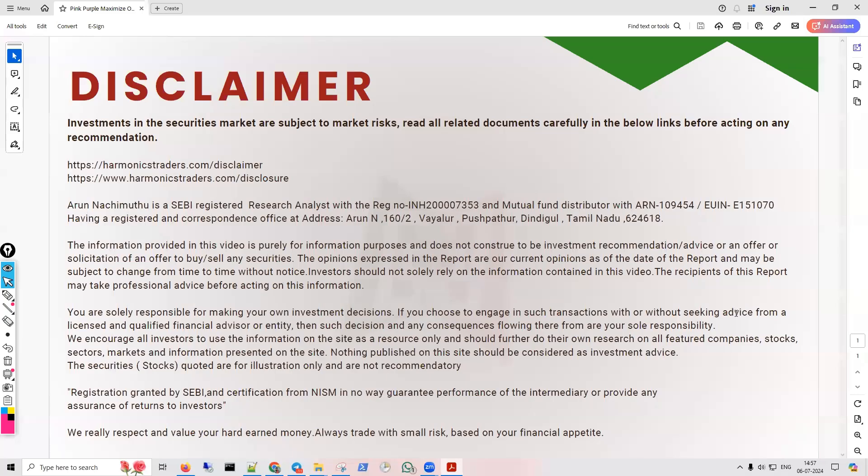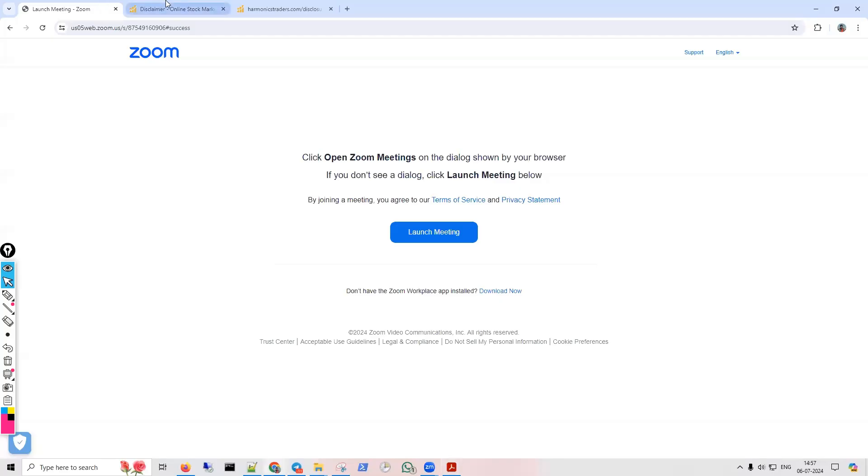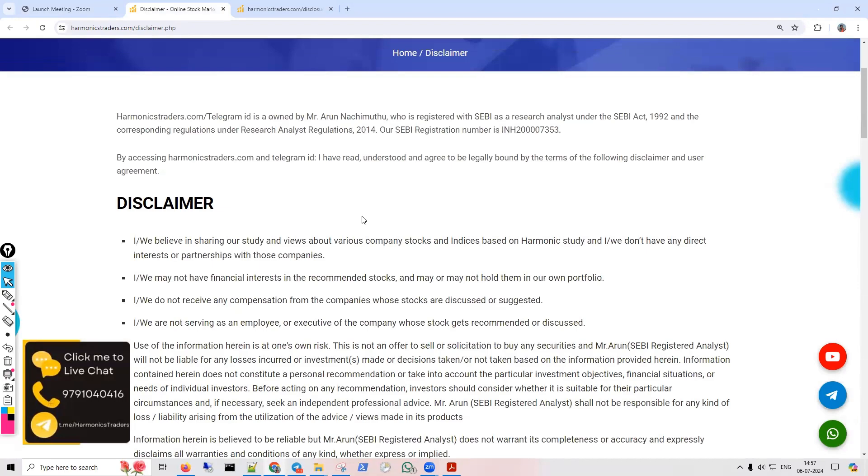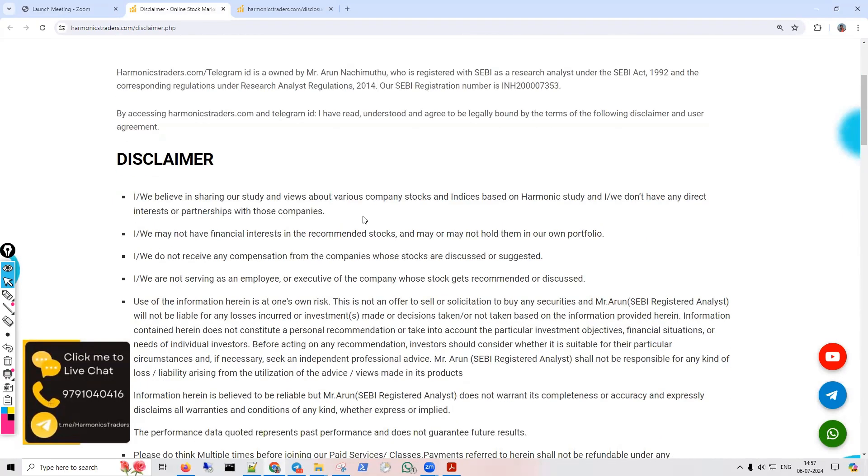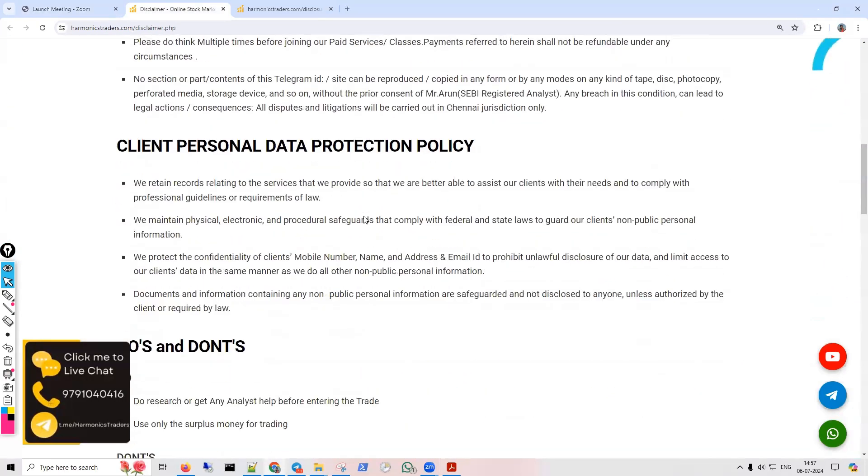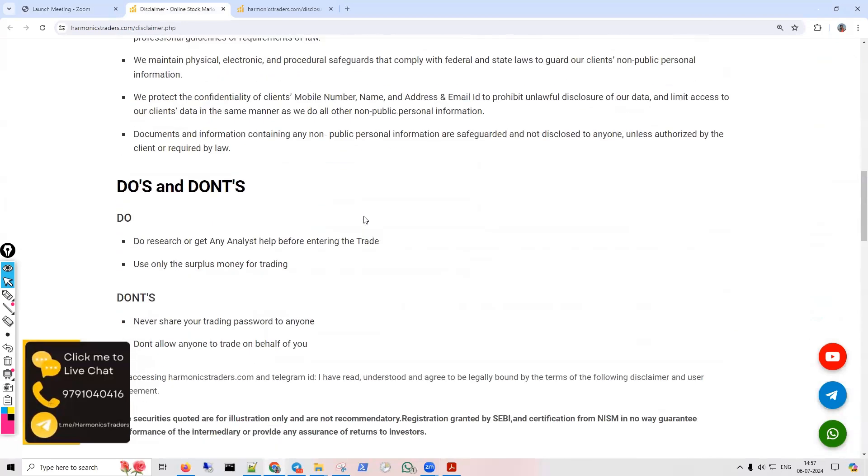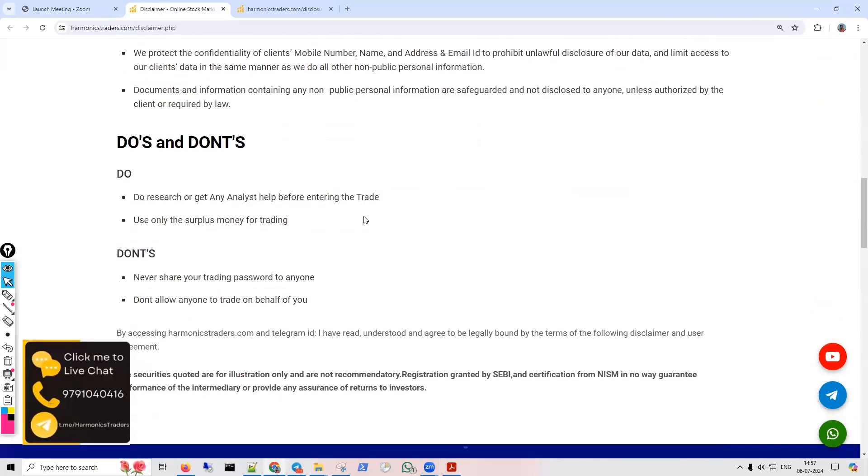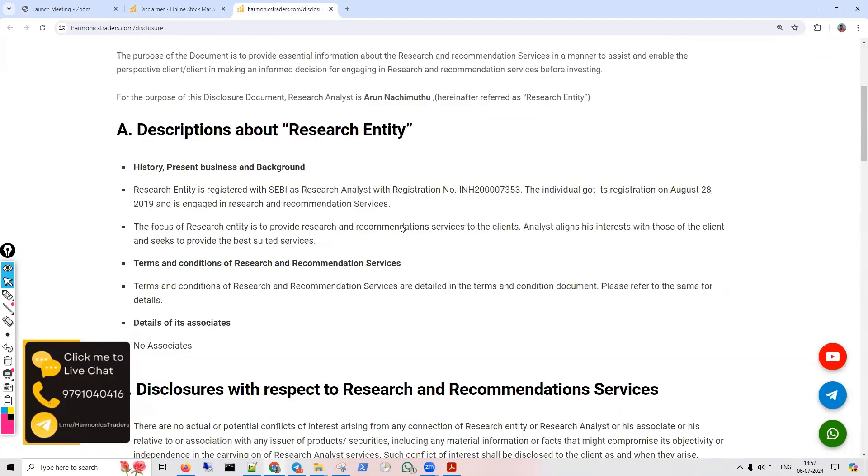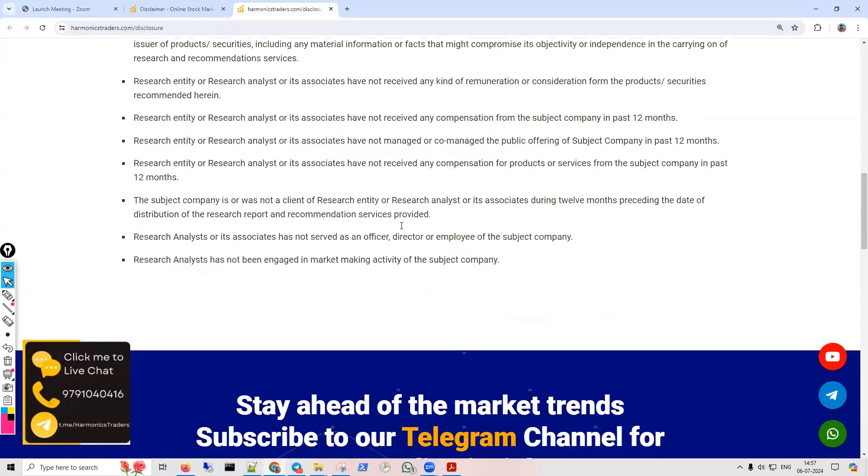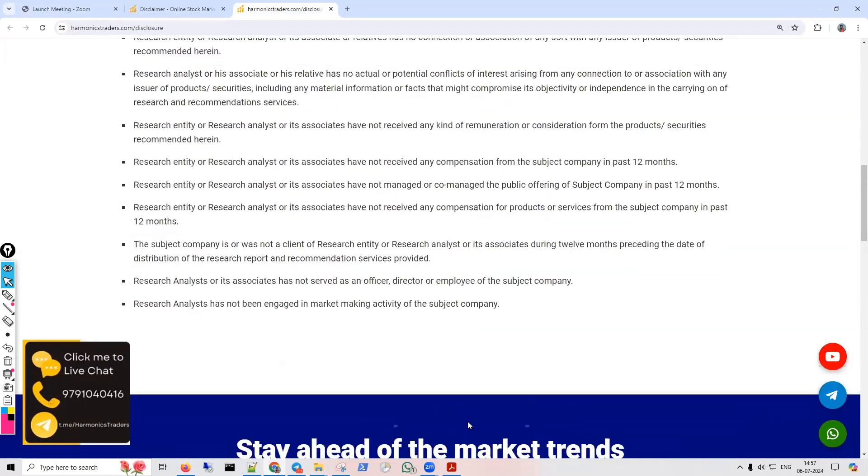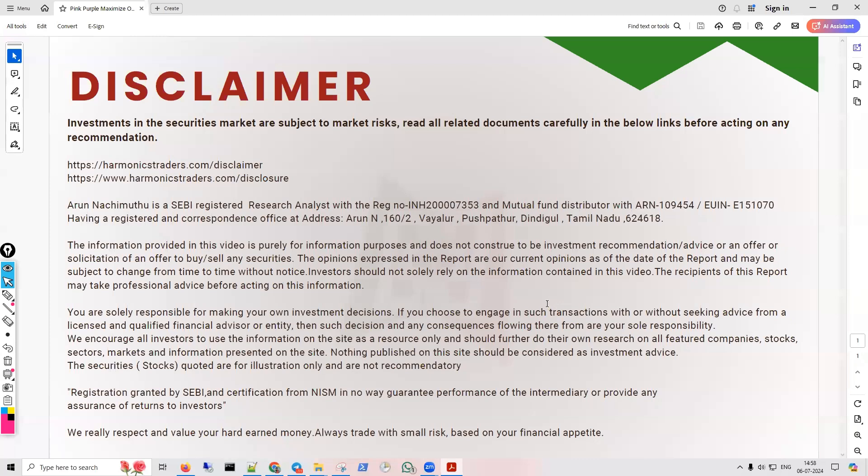Hello friends, this is Arun Achimuktu. I am a SEBI registered research analyst. Investment in the securities markets are subject to market risk. Read all related documents carefully in the below links before acting on any recommendation. Kindly check our disclaimer and disclosure to know.